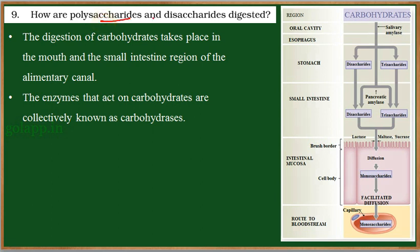How are polysaccharides and disaccharides digested? The digestion of polysaccharides and disaccharides — together they are carbohydrates. The digestion of carbohydrates begins in the oral cavity.